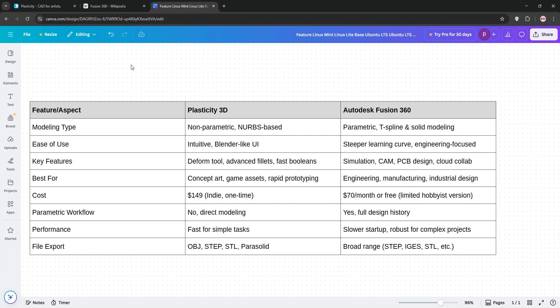If you're a hobbyist or game designer, Plasticity's ease and cost win. For industrial design or production, Fusion 360's robust features are unmatched.